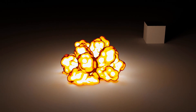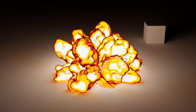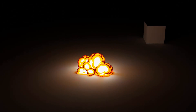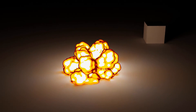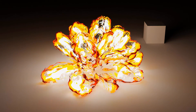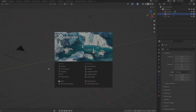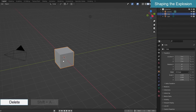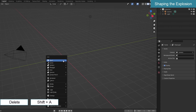Today, I will show you how to make an explosion in cartoon style. The project is implemented on Blender 3.2. The tutorial consists of three main parts: shaping the explosion, materials for the explosion, and animating.